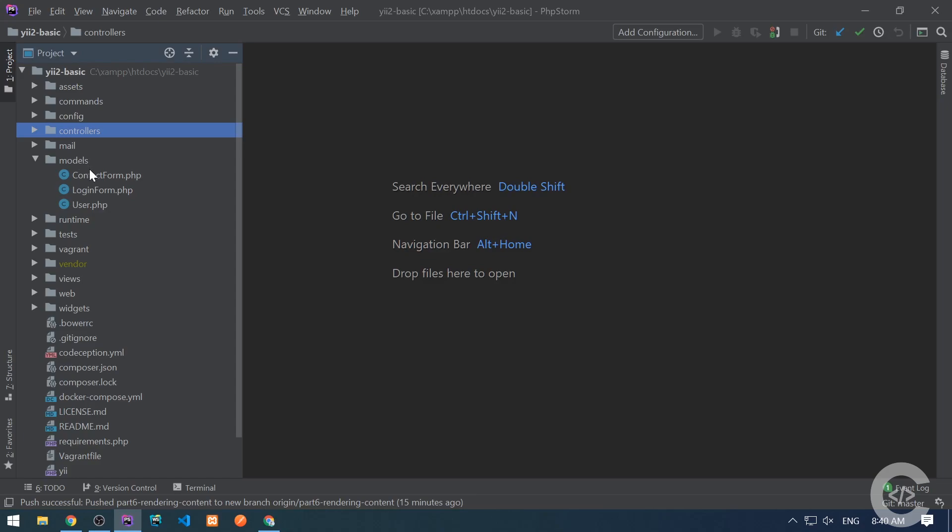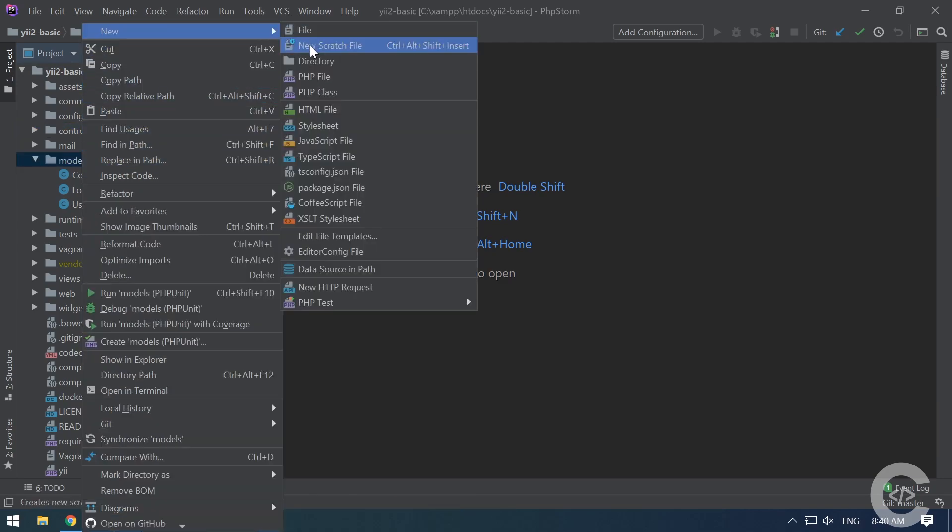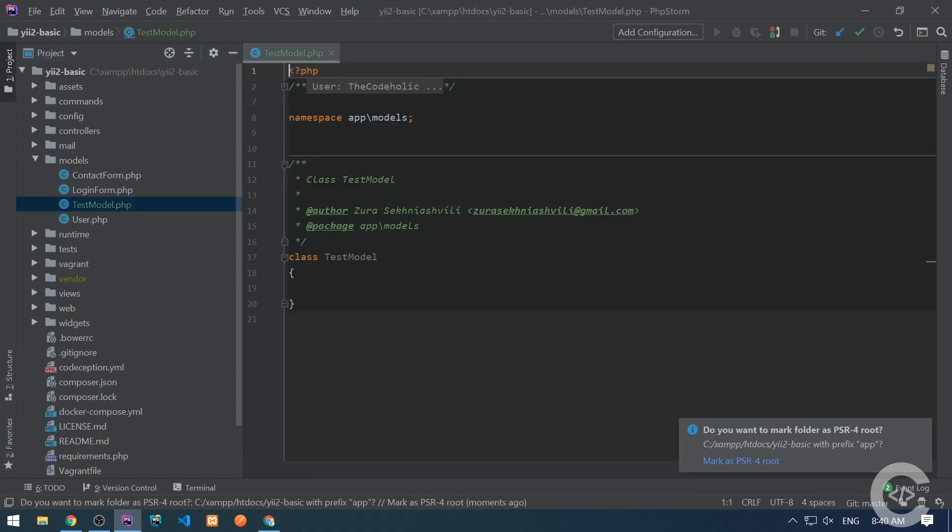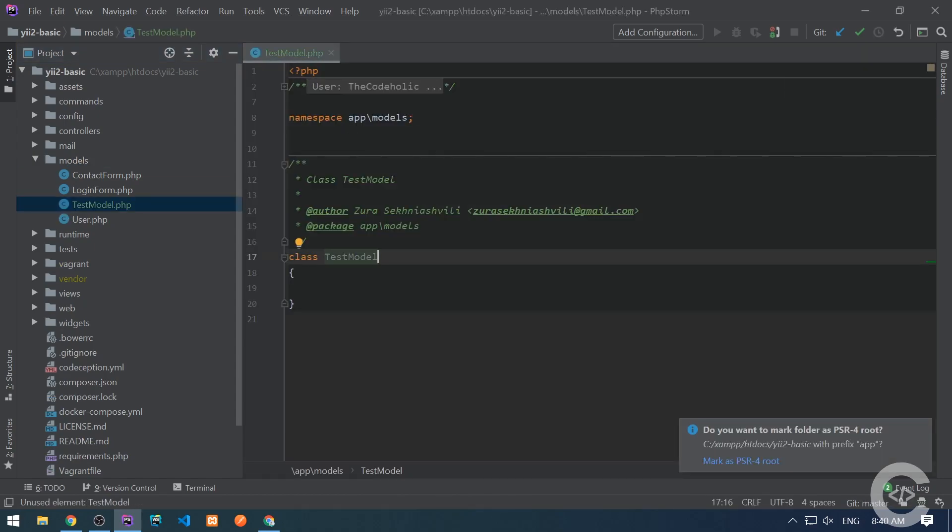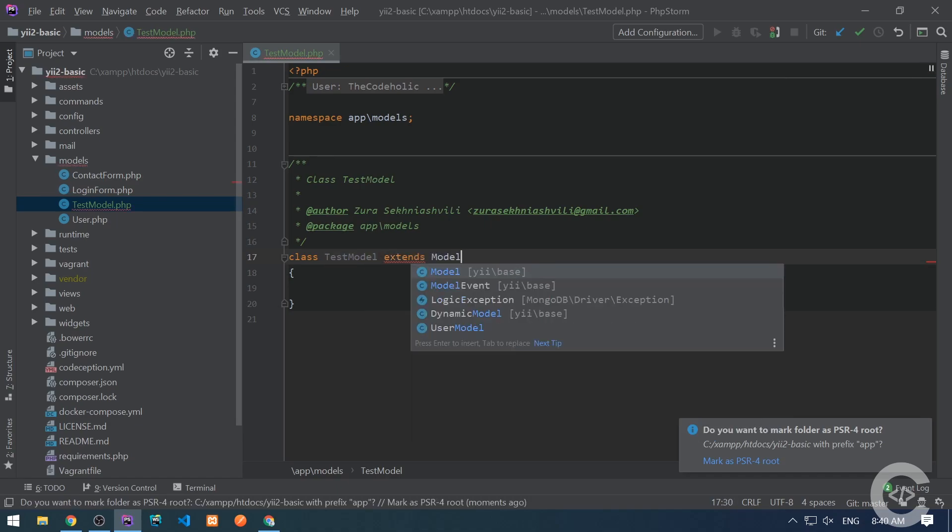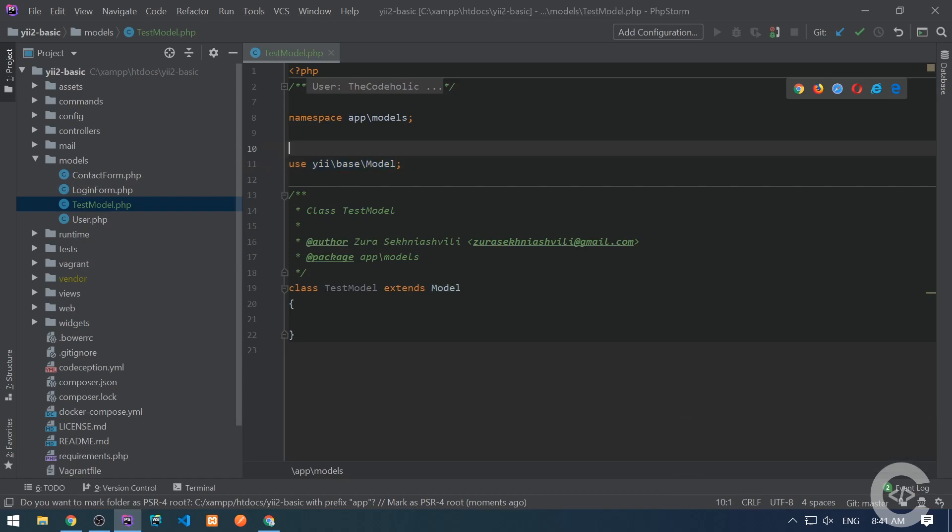So here we already have models which comes with Yii2 basic version but I'm not going to talk about them right now and I'm going to create a new model called TestModel. So in order to create a model you need to extend it from the YiiBaseModel class. Here it is the use statement.